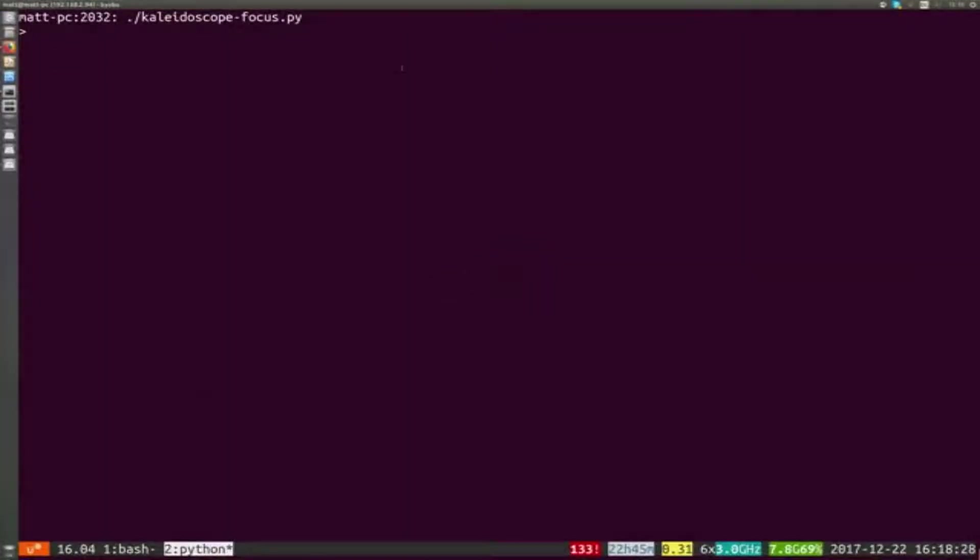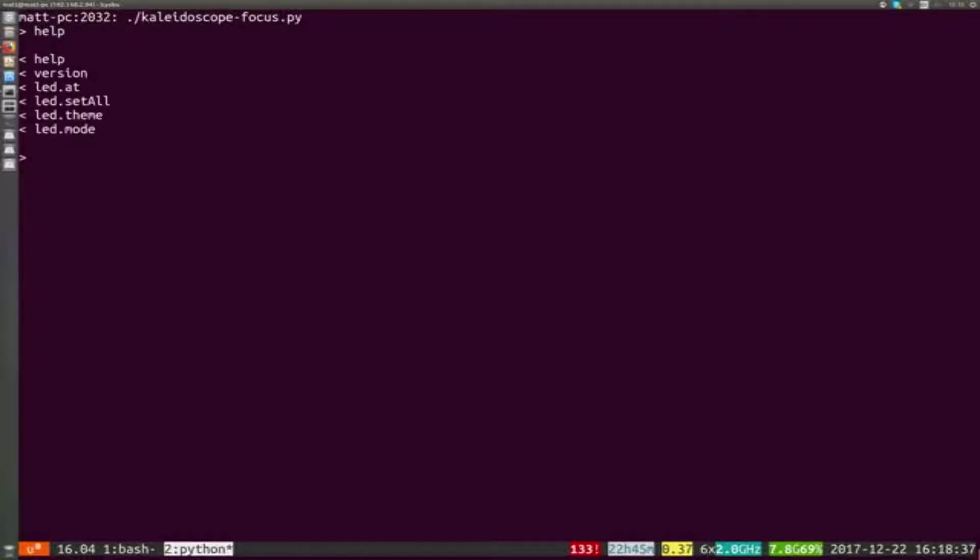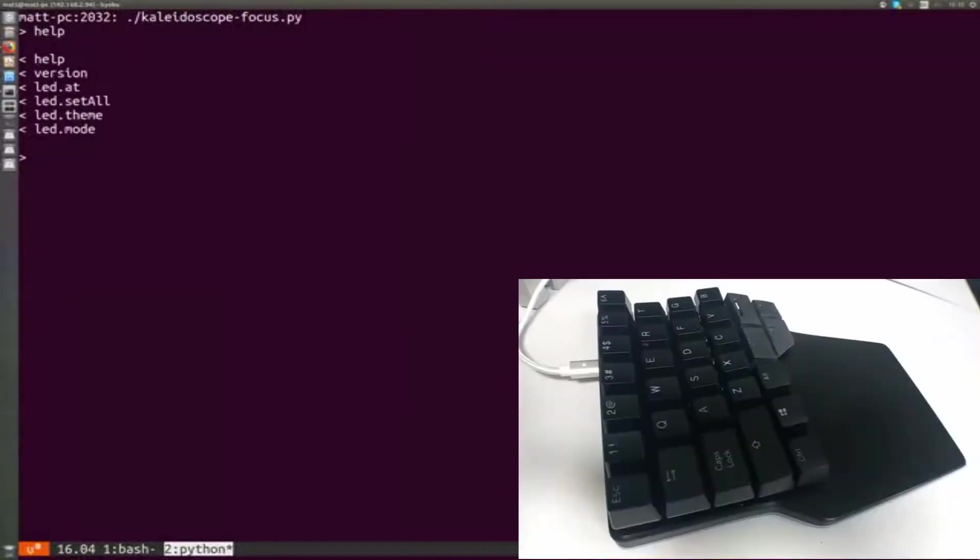First off, we're going to look at this program called Kaleidoscope Focus. Kaleidoscope is the name of the open source firmware we're using. I can use it to query what's happening on the keyboard, and at the moment I've got a plugin that lets me talk to the LEDs.